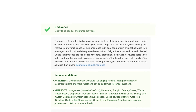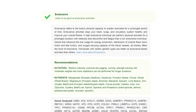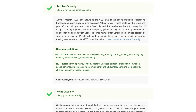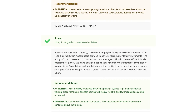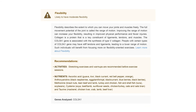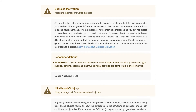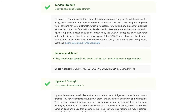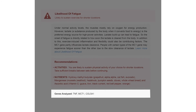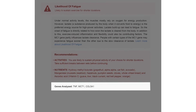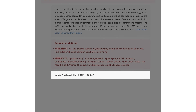This section walks you through all the attributes related to fitness. We analyze genes associated with 16 fitness traits, which include power, flexibility, exercise motivation, likelihood of injury, and tendon and ligament strength. Along with your outcome, the details of the genes analyzed for each trait are also provided.